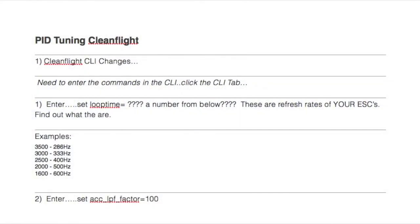Hello everybody, Shelby Voll here again. Before you start using this video, you need to make sure that you have the latest firmware installed on your board and you have set your board up so that you can get to a hover.